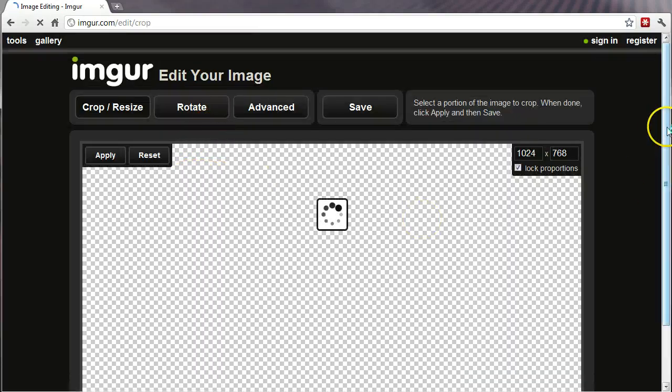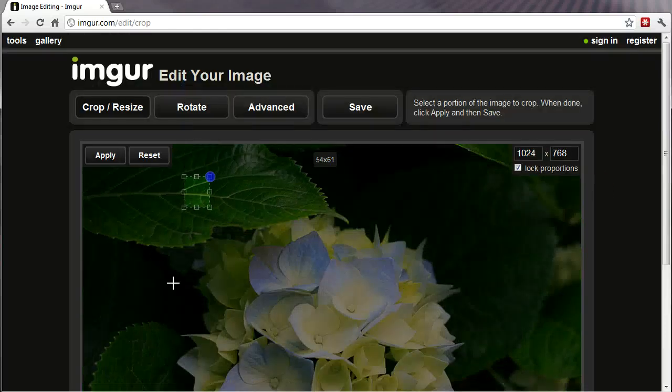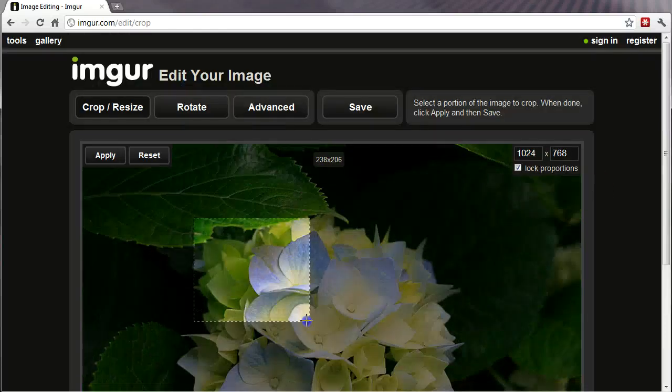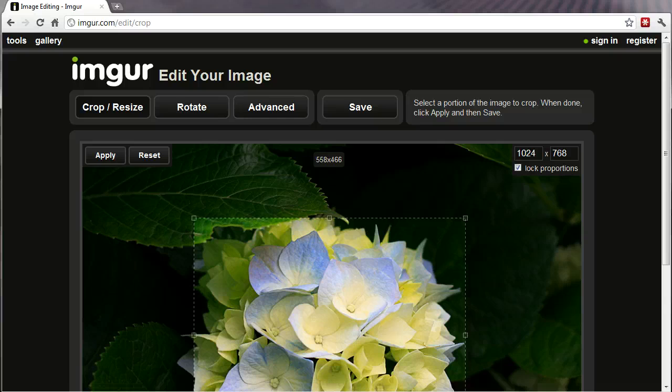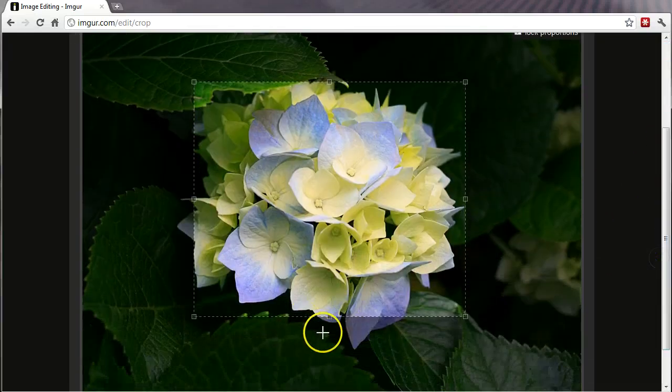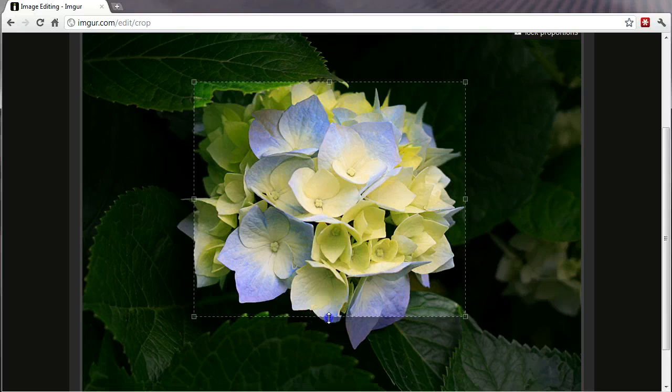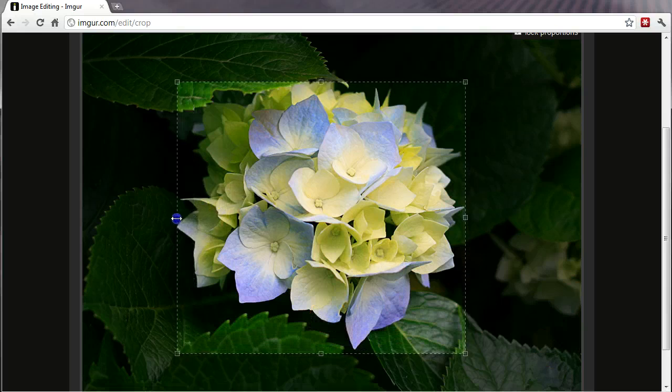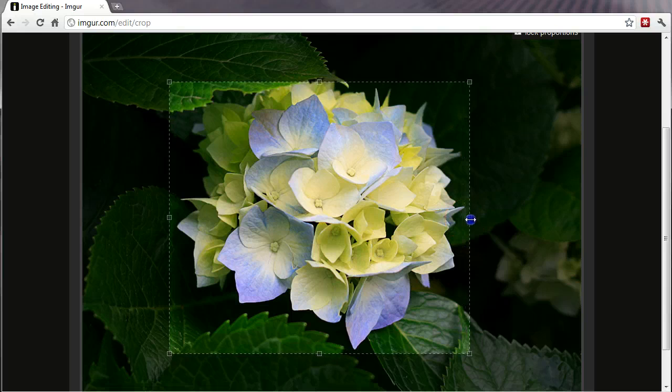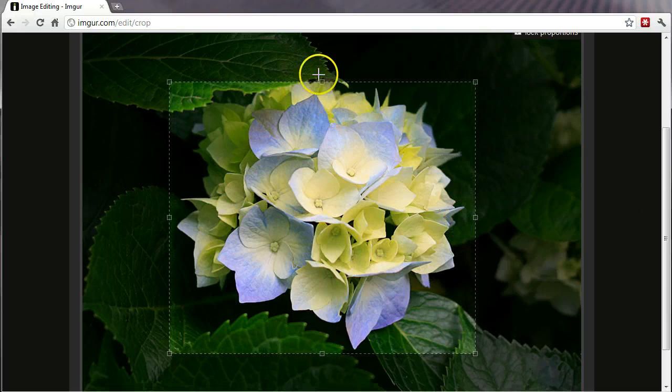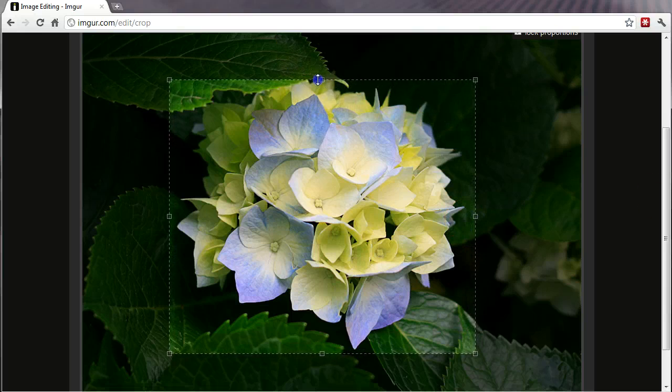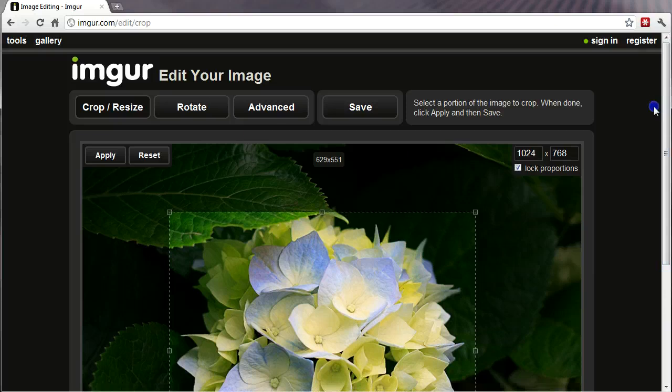But I just want to do a quick crop and resize. So I'm going to select the flower. Hit Save.